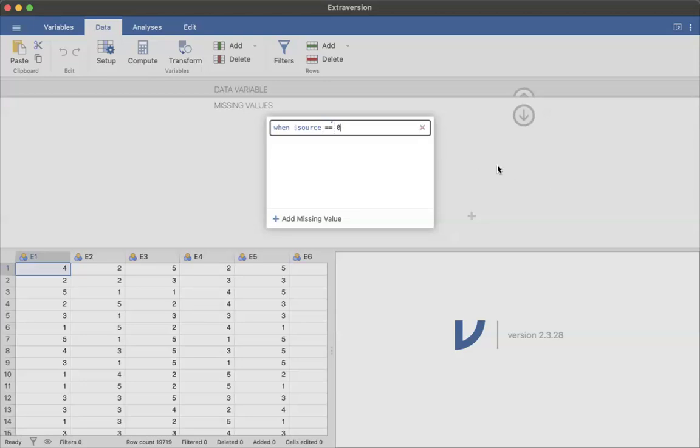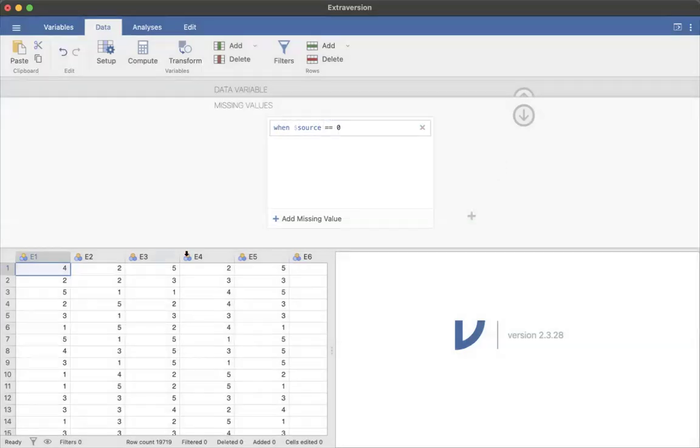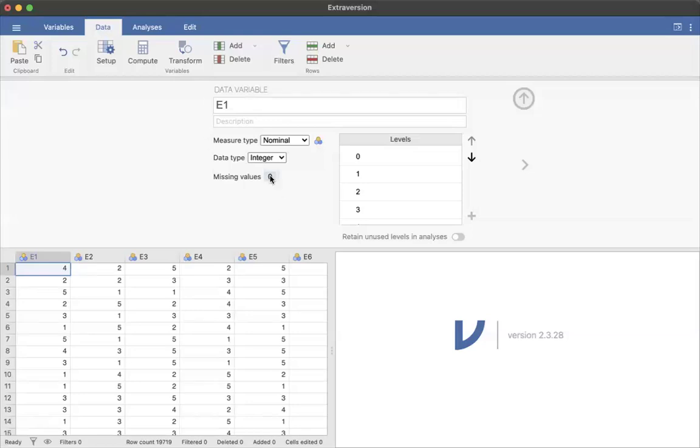So I can go ahead and just click out of this. And now if I go back to this variable, you can see that the zero is there.